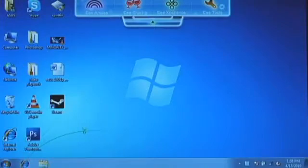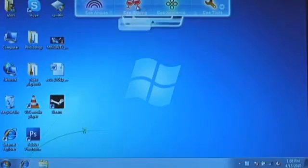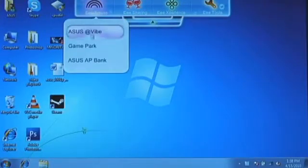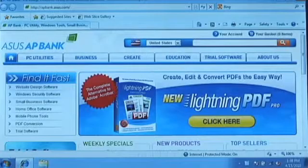Worse yet, ASUS pre-installs a ton of bloatware onto the netbook, including an intrusive dock program that's more like a web store than an actual useful utility. It's one of the first things I disabled.